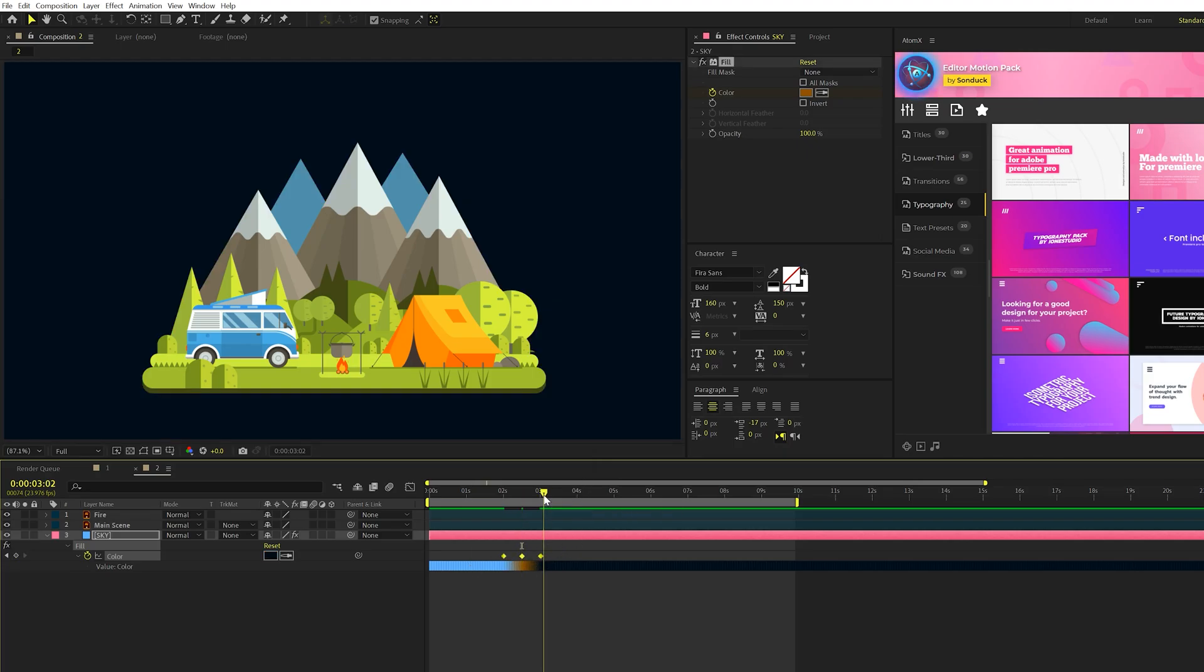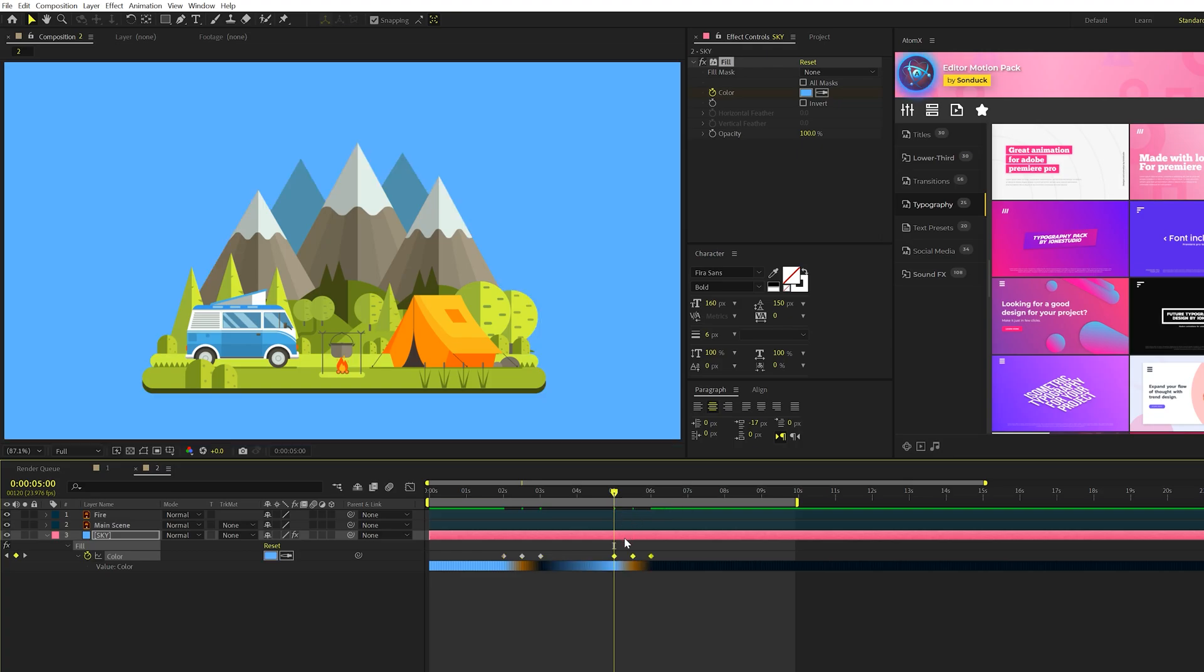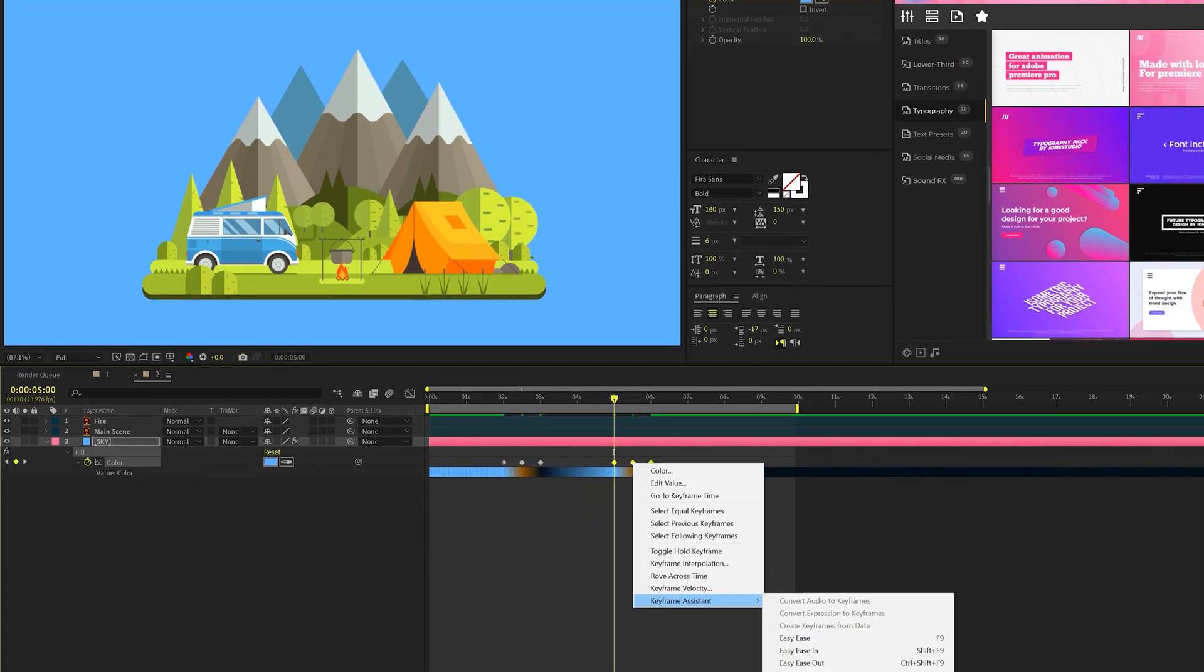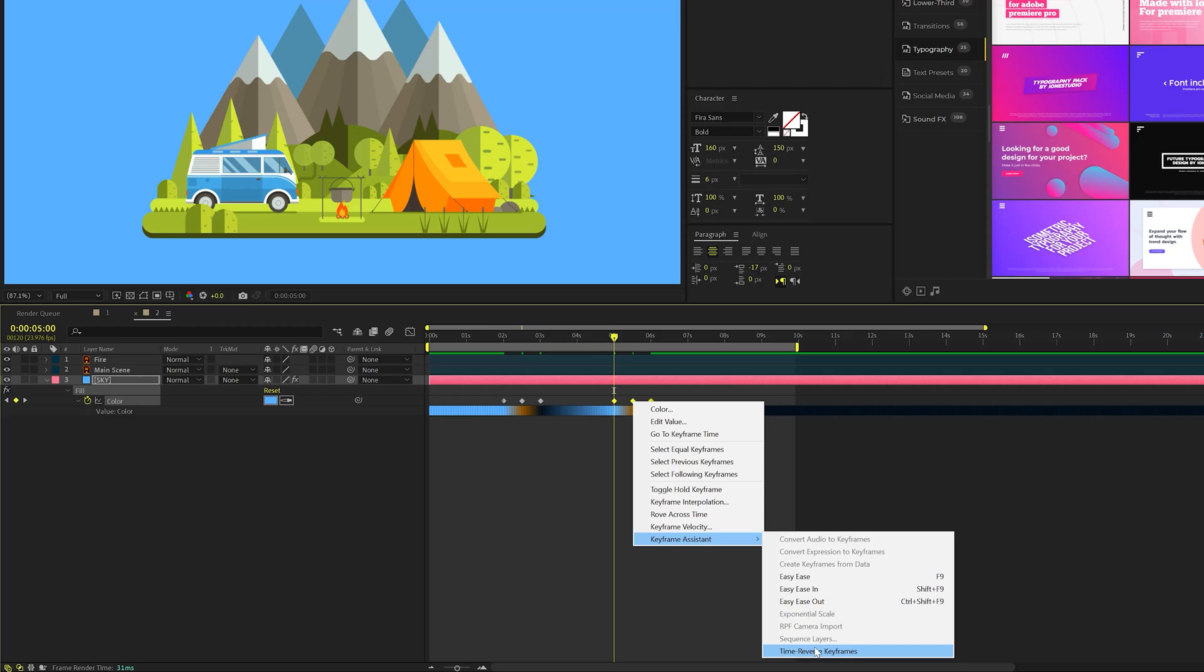We'll have our nighttime up for two seconds because we want it to match the same length of the daytime, and we'll go to five seconds in our timeline, and we'll paste those keyframes in there that we just copied, right click on them, go to keyframe assistance, and click on time reverse keyframes.